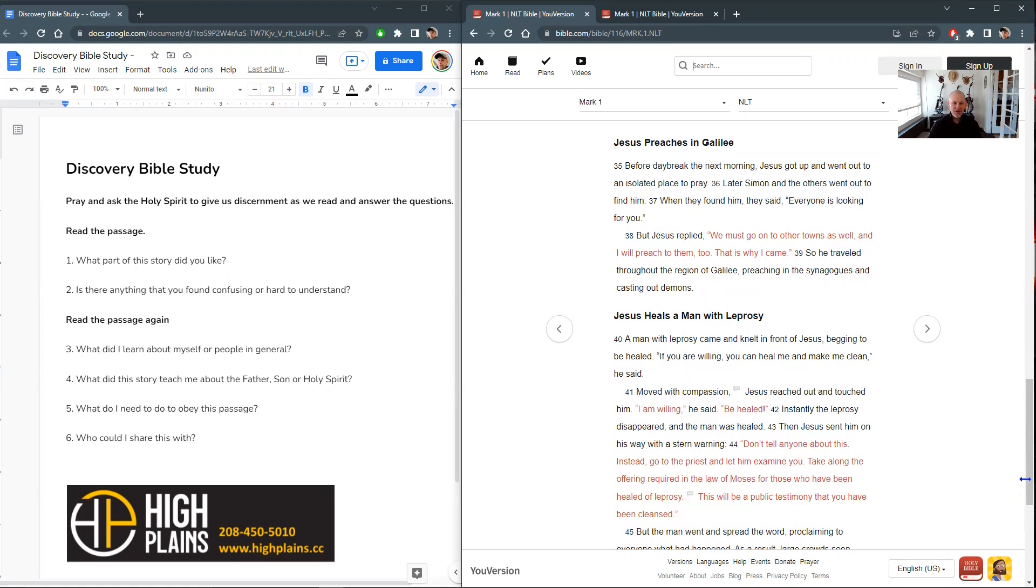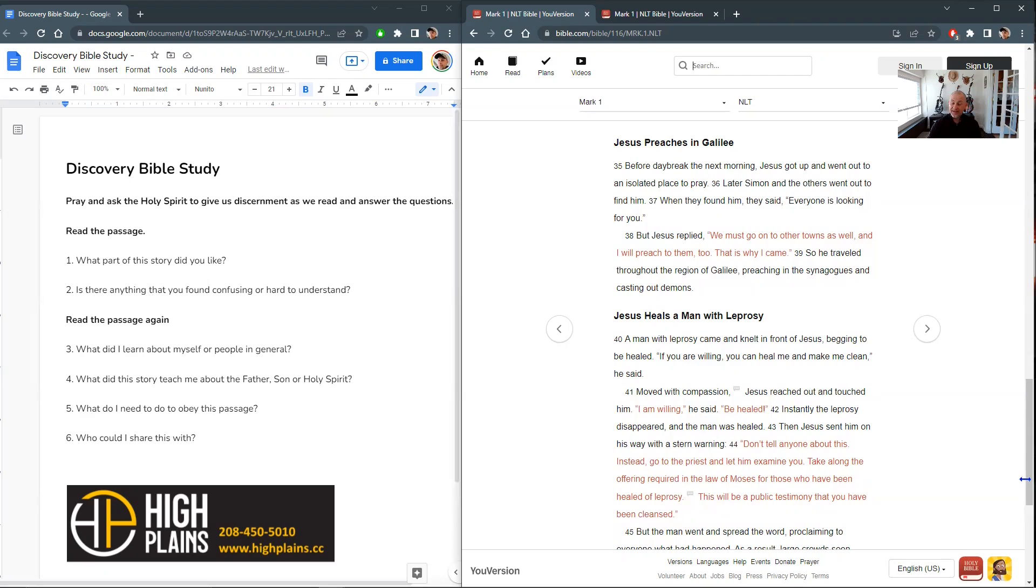All right. So question number one, what part of the story did you like? Okay. I'm going to probably pick an answer that no one else did. Verse 38, Jesus says, we must go on to the other towns as well. And I will preach to them too. That is why I came.